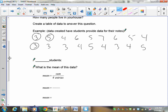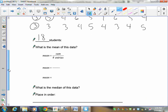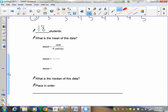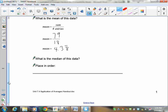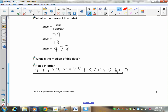I've surveyed 18 students. To calculate the mean, we take the sum over the number of entries. The sum adds up to 79 and there are 18 students, which gives us a mean of 4.38 repeating. When you put the data in order for the median, it looks like: three, three, three, three, three, four, four, four, four, four, five, five, five, five, five, six, six, and seven.